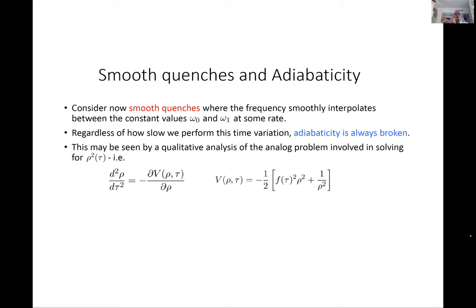Looking at smooth quenches where the frequency interpolates between omega_0 and omega_1, it is not hard to show that — regardless of how slowly the quench is performed — adiabaticity is always broken at some finite time. This is different from a right-side-up harmonic oscillator (which has an energy gap); the inverted harmonic oscillator has no energy gap, so adiabaticity always breaks.